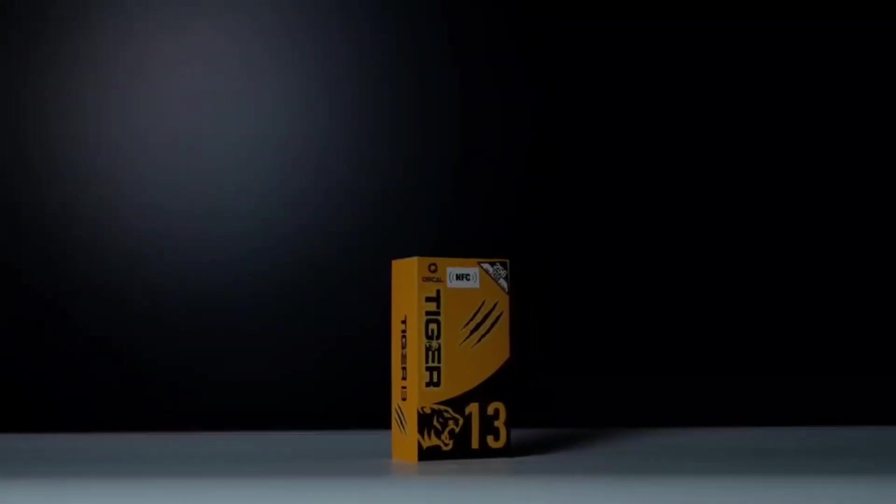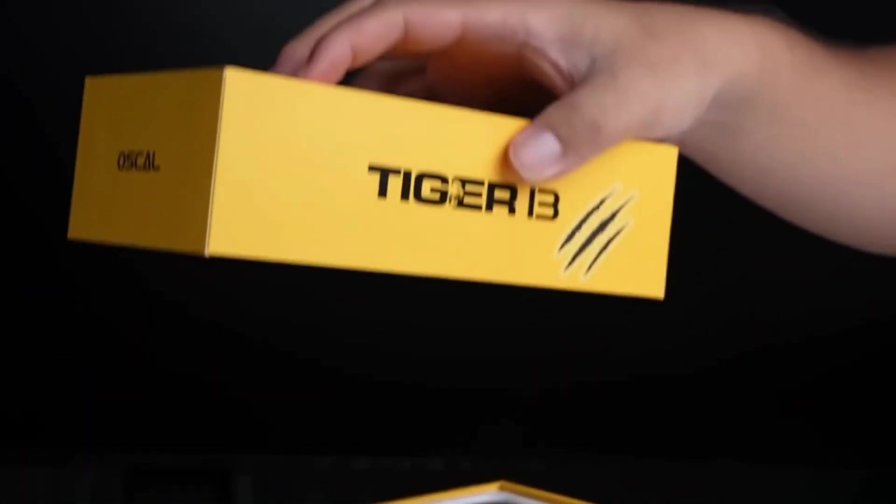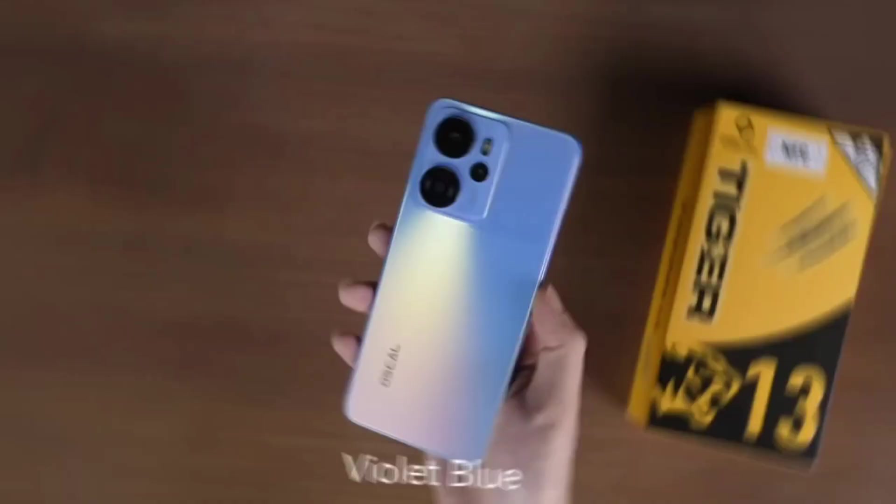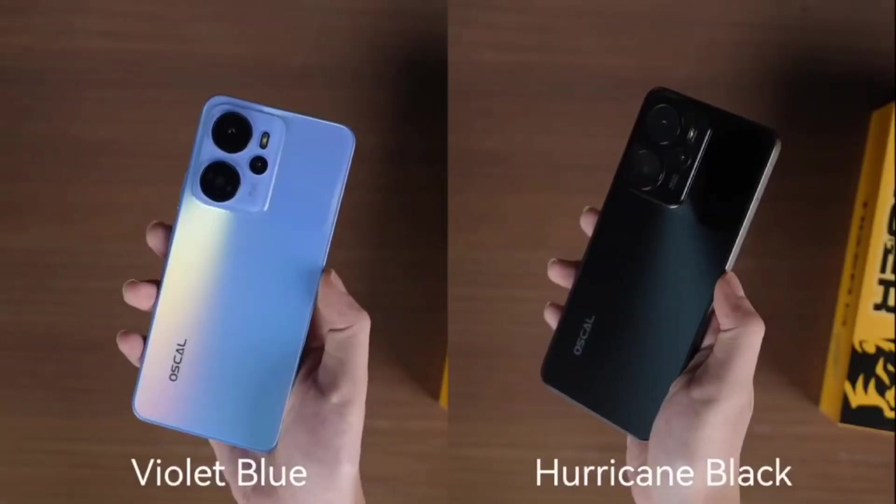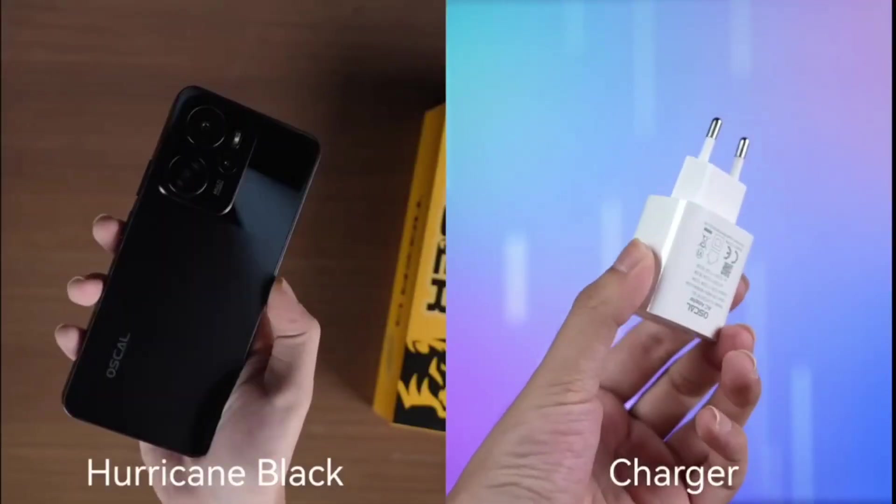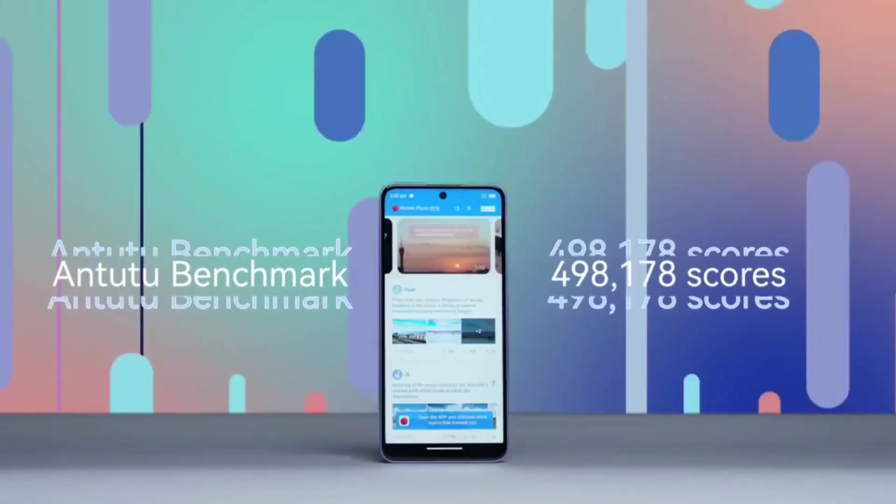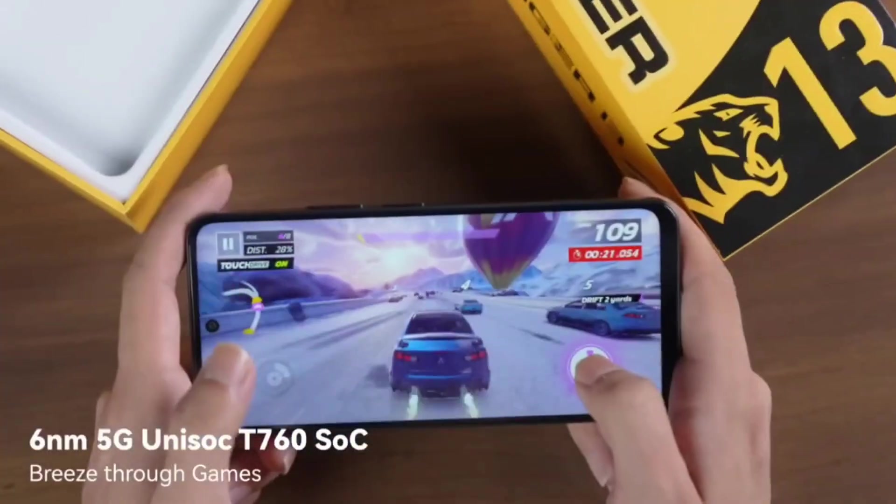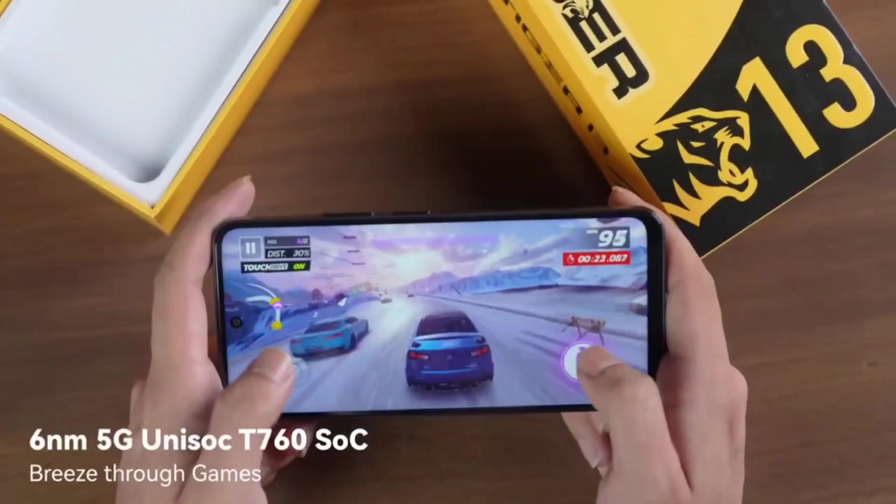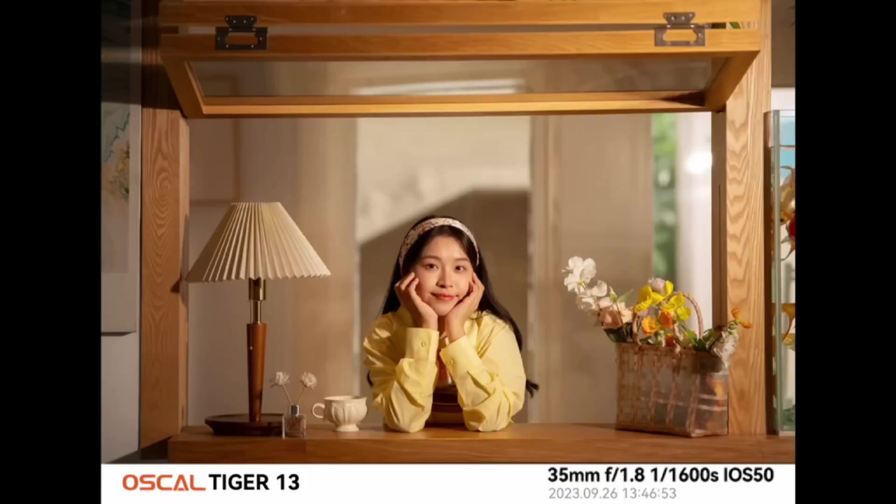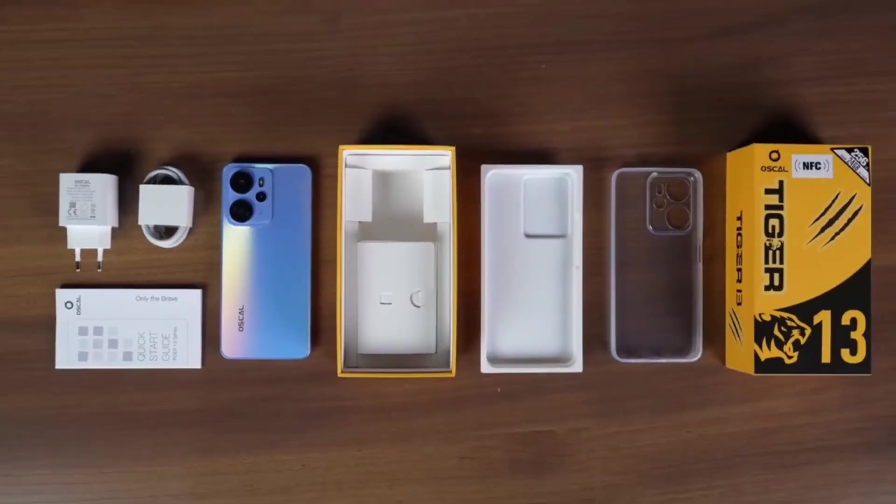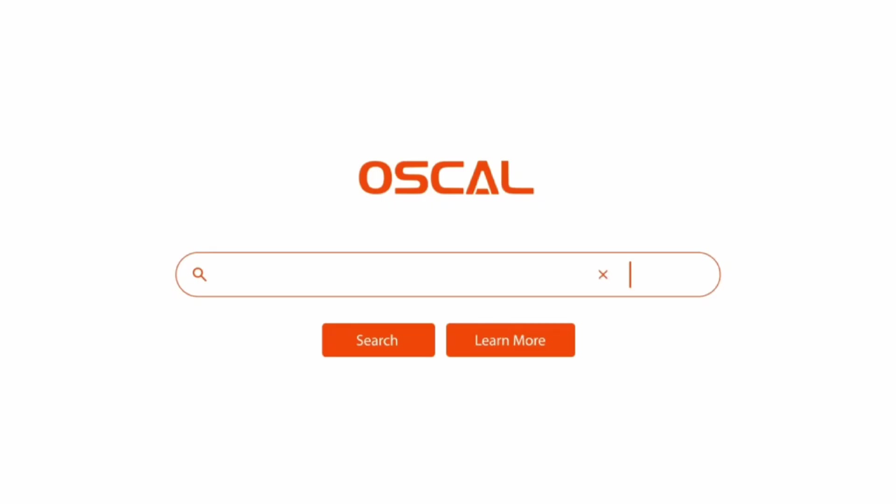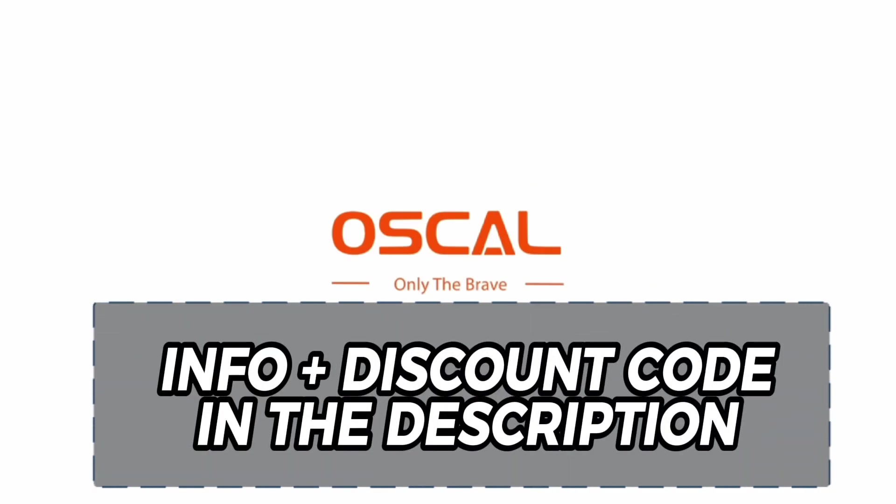But first, a message from the sponsor of today's video, Oskal. Oskal is introducing the new smartphone, the Tiger 13. It is the first of the Tiger series to feature 5G. It also has NFC, 5000 milliamp hours battery, 8 gigabytes of RAM and 256 gigabytes of storage for just 140 dollars with the offer I leave in the description. The smartphone is available in two colors violet and black and comes with all the necessary accessories in the box. You can also increase the storage via a microSD card.